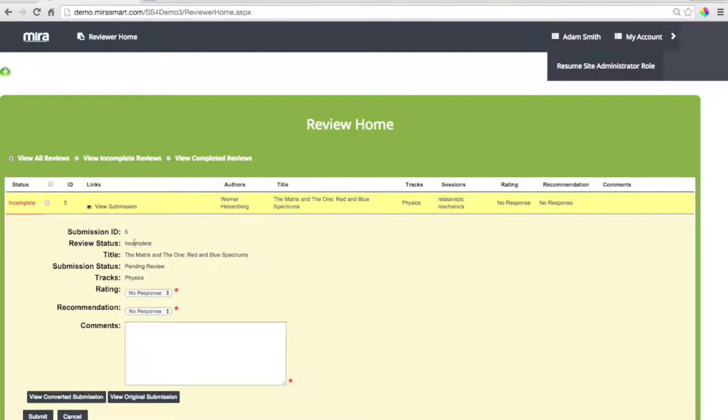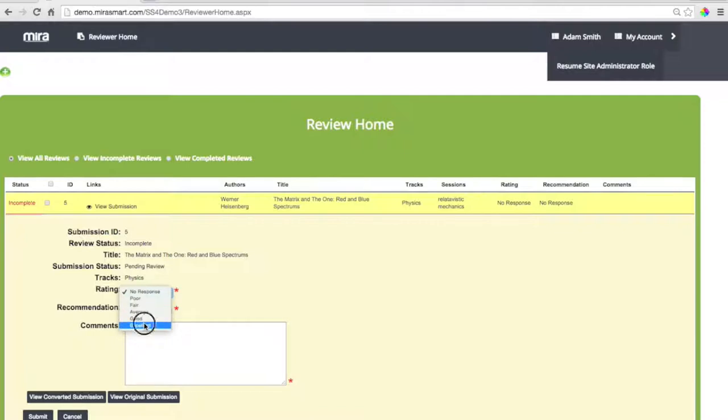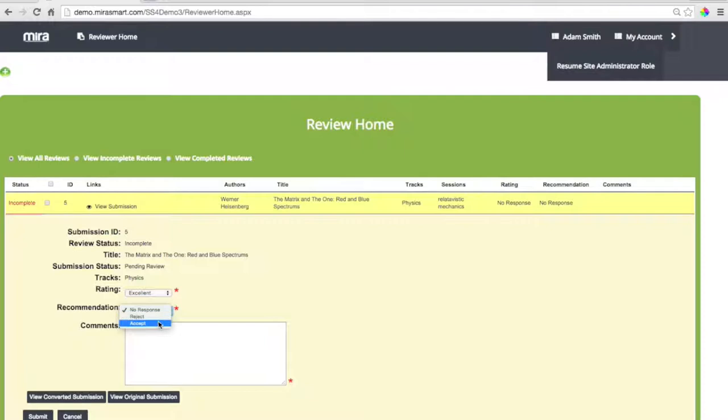Here we can review that submission again, and we can respond to it for poor, fair, average, good. This is an excellent one. And we're going to suggest that they accept this abstract.